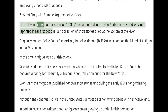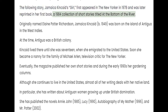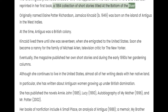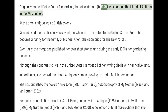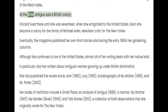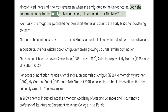The following story, Jamaica Kincaid's "Girl," first appeared in the New Yorker in 1978 and was later reprinted in her first book, a 1984 collection of short stories titled At the Bottom of the River. Originally named Elaine Potter Richardson, Jamaica Kincaid (b. 1949) was born on the island of Antigua in the West Indies. At the time, Antigua was a British colony. Kincaid lived there until she was 17, when she emigrated to the United States. Soon she became a nanny for the family of Michael O'Lean, television critic for the New Yorker.